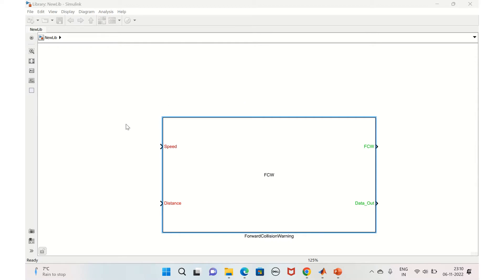Here we have two inputs — speed and distance — and one output: the forward collision warning, which will be given to the driver on the dashboard. There is also a data out information output. This is for initialization purposes — for example, depending upon the speed value, some information needs to be sent out to another module. We can explore how this can be done via initialization.